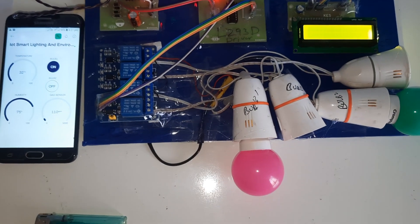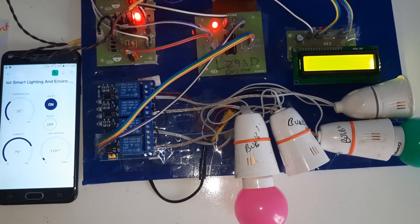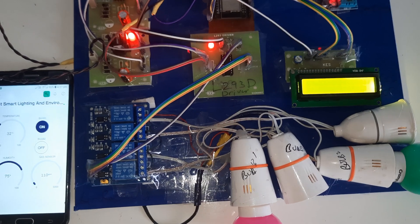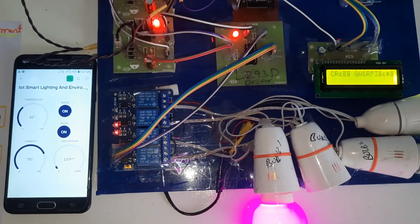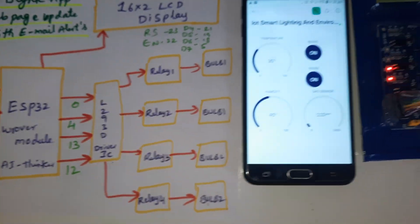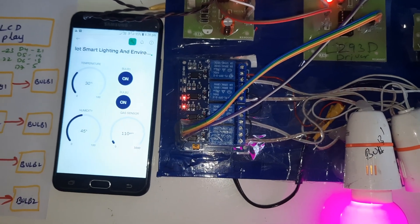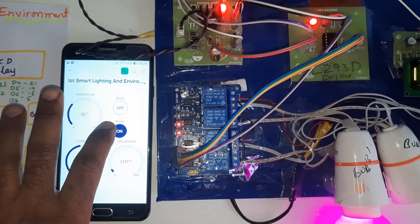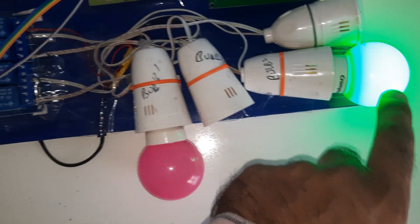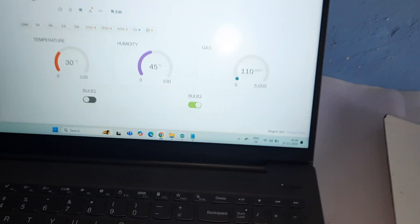On the main screen of the Blynk application, we can control the bulbs. Bulb 1 on, bulb 2 on. There is some delay due to the internet connection on the ESP32. Bulb 1 on, bulb 2 on, then bulb 1 off, bulb 2 on — demonstrating individual bulb control through the Blynk app.